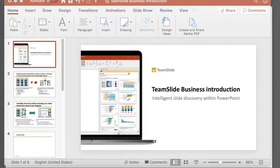Slide titles are often overlooked. When worded and formatted properly, slide titles can help with storytelling and quickly convey your key message. Audiences want to clearly know what you're trying to say.